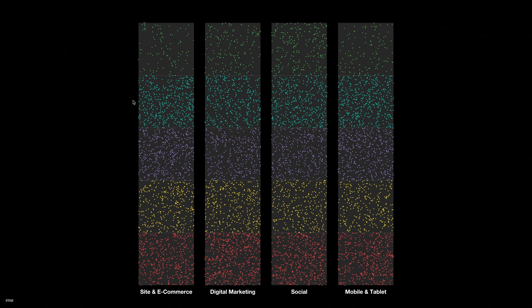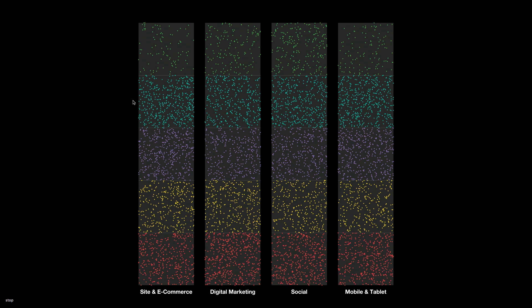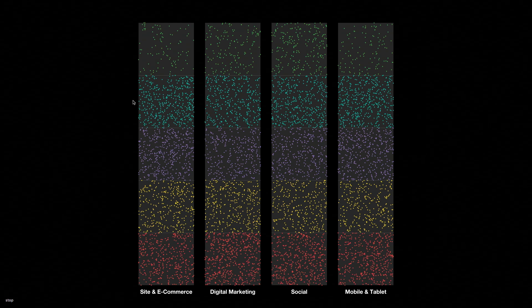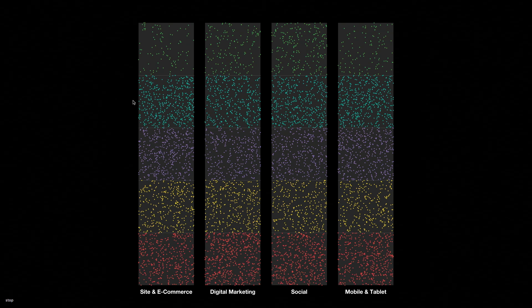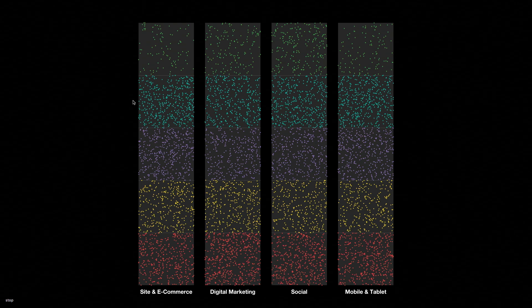This first visualization just looks at all the 1800 brands and how they lay out in these five different levels you can be at in each of the different dimensions. Site and e-commerce, digital marketing, social, and mobile and tablet.